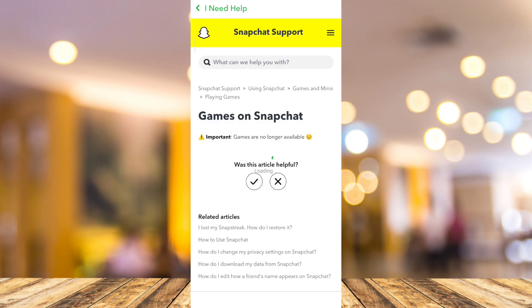So you can see right here: games are no longer available. We found out that we can't play games on Snapchat right now. So don't waste your time going to YouTube to find some solution to play games on Snapchat, because Snapchat support says that games are no longer available.